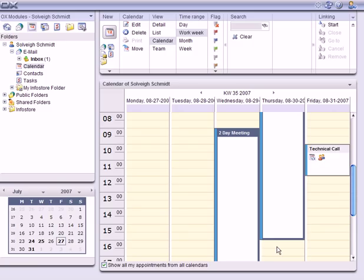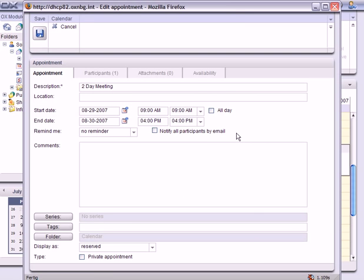Now, if I want to get into the appointment and edit it, I can simply select it, hit the right mouse button and edit it. By the way, double-clicking works as well.